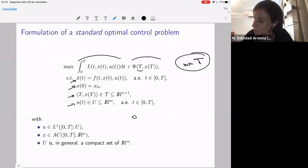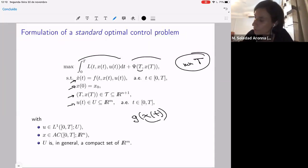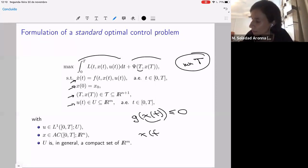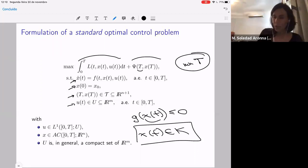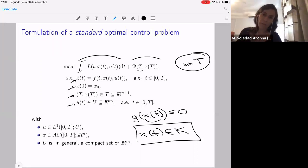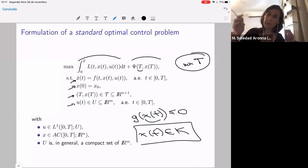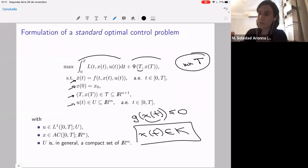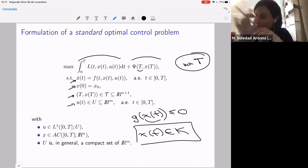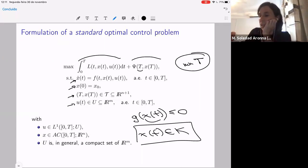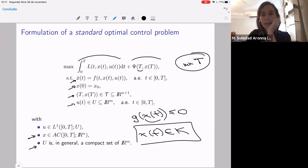I will speak a bit about state constraints because they are very important, but I will not concentrate on the full theory. State constraints can be written as a function of the state, or more generally like this. For this first part, the control U will be an L^1 function. In the last part on impulsive problems, we can have less regular things, and the equation will not be considered in the classical sense. The state x is an absolutely continuous function, and U is some subset of R^n. In general, it is compact.